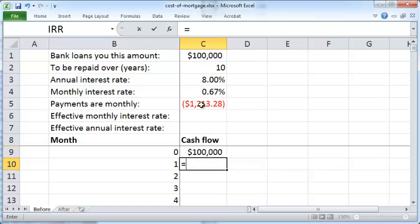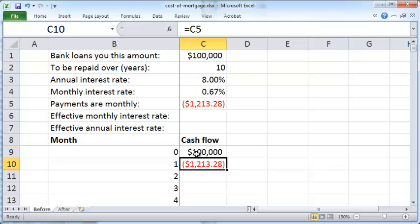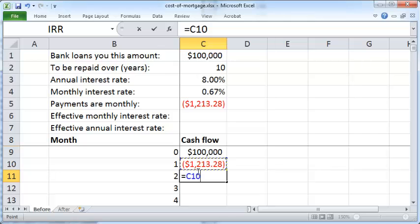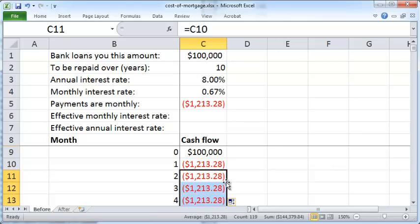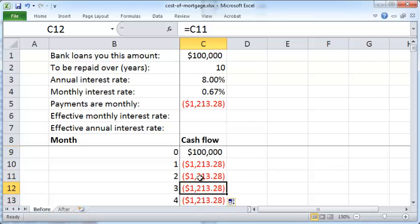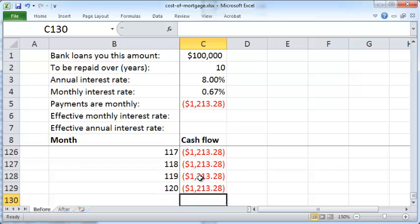Now fill in the monthly payments by setting the cell equal to C5 and pressing Enter. Then double-click the fill handle to copy the formula all the way down. Use Ctrl+Down Arrow to jump to the very last repayment in the 120th month at the end of the 10 years.